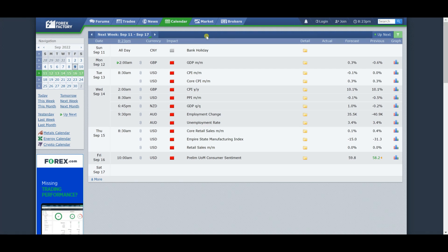I've already filtered out bank holidays and high-impact news. On Sunday September 11 we don't have much — just bank holidays in China. On Monday morning we do have GDP data coming out from the British axis at 2:00 a.m. Eastern Time. I do expect this one to be a mover of the markets — we're expecting a significant deviation, so let's see how this behaves.